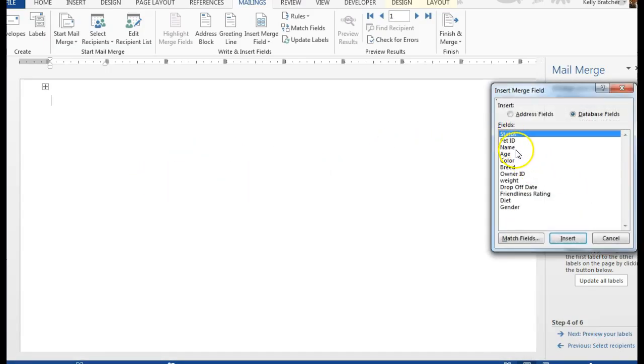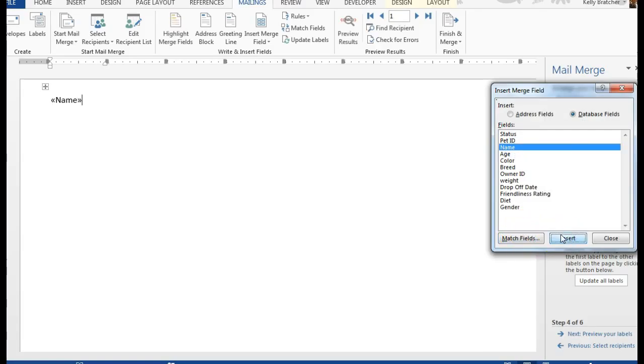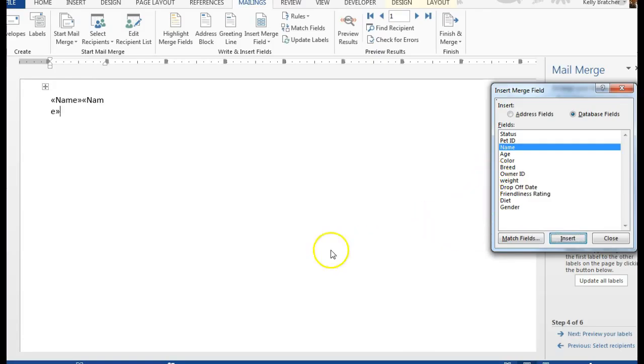I'm going to definitely need the pet's name, and then I'm going to want to insert their diet.